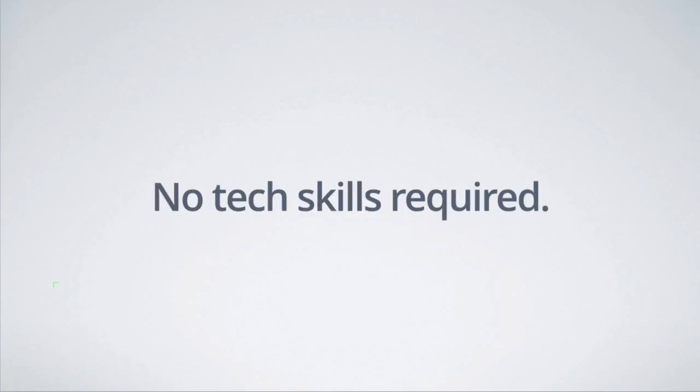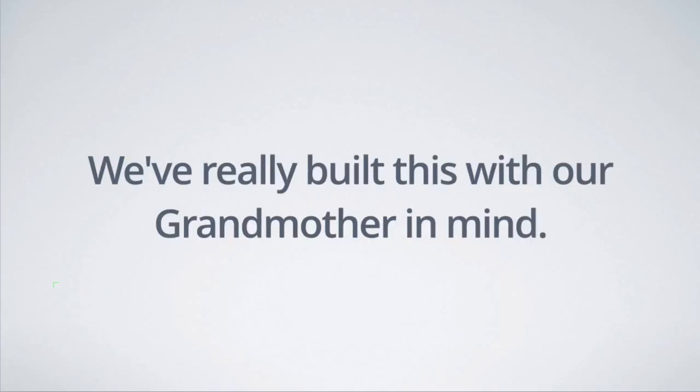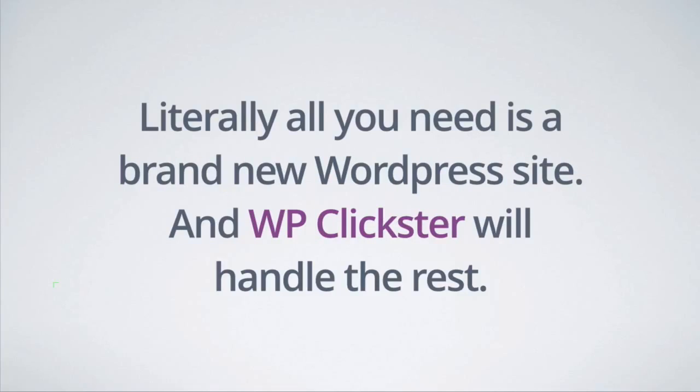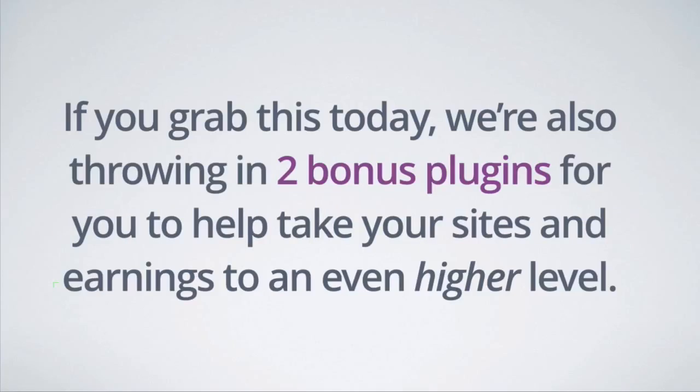And there's no tech skills required with this. There's no confusing code that you need to deal with. We've really built this with our grandmother in mind. Literally, all you need is a brand new WordPress site and WP Clickster will handle the rest. And we've also included over-the-shoulder training videos so that you can become a pro with this software and so that you just aren't scratching your head wondering what to do next.